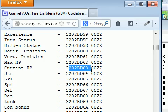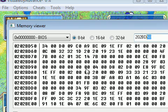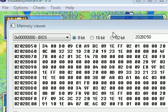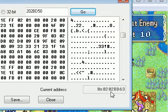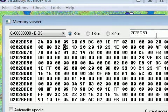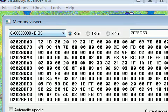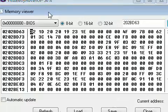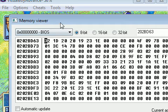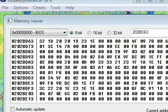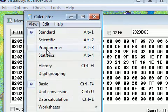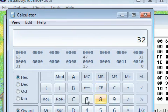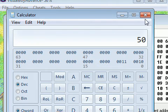Let's try editing the current HP. The offset is 202BD63 — note I ignore the leading digit. You can navigate there by typing it in the address field, or just count through the bytes. The bottom-right corner shows the current address as you hover, which helps. This is the current HP byte. In the game it shows 50 HP, but in the viewer it says 32 — because it's hexadecimal. Using Windows Calculator in Programmer mode, type 32 in hex and convert to decimal and you get 50.